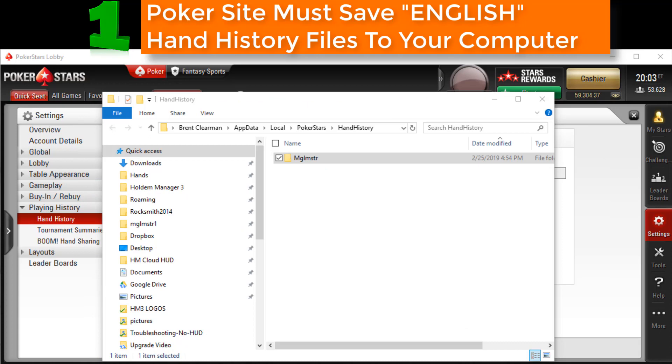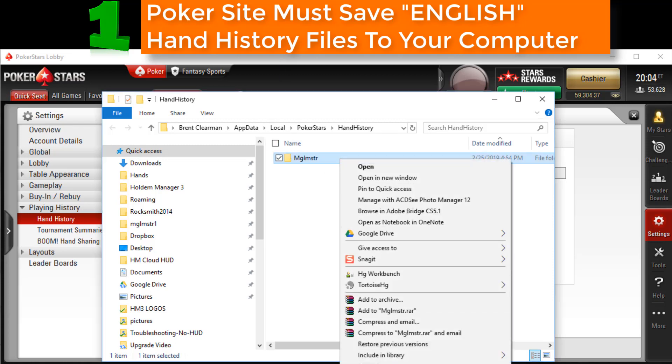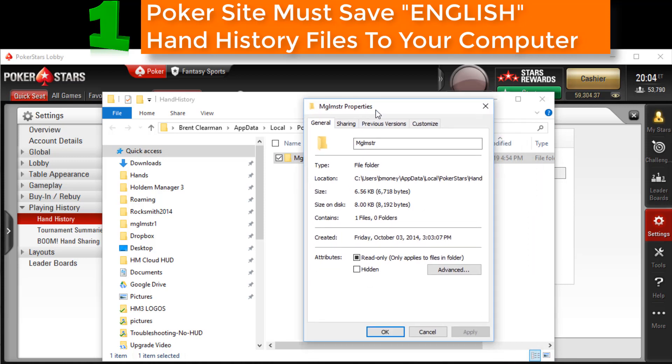If you don't see any hand history files after playing a couple hands, maybe Windows is hiding this folder. So right click on the folder and select Properties. Uncheck the hidden check box if it's checked, then apply your changes and we should now see hand history files.